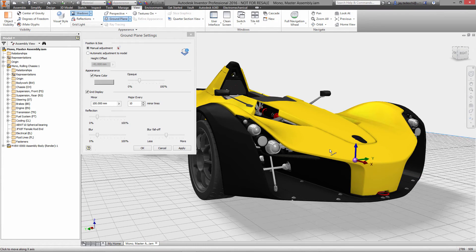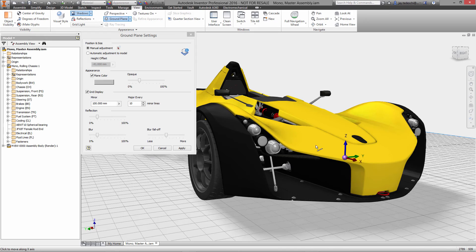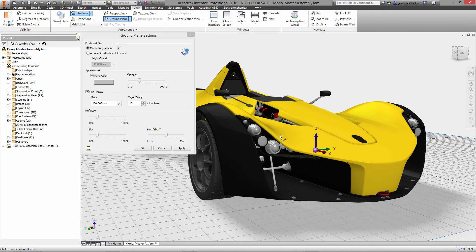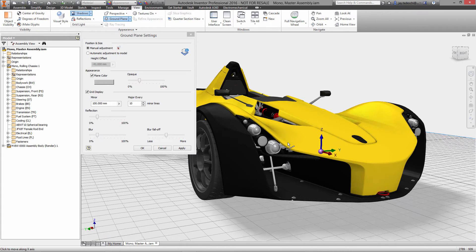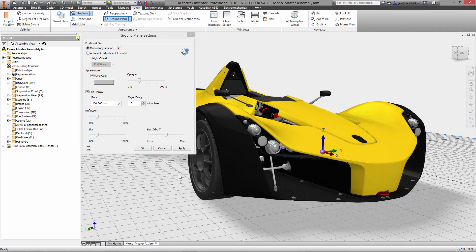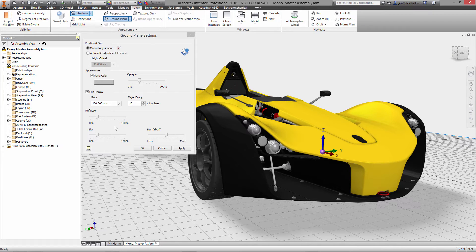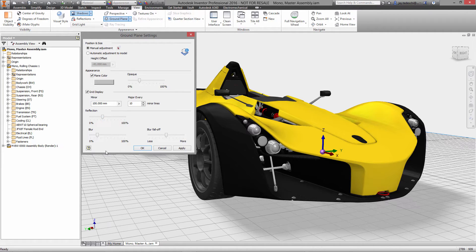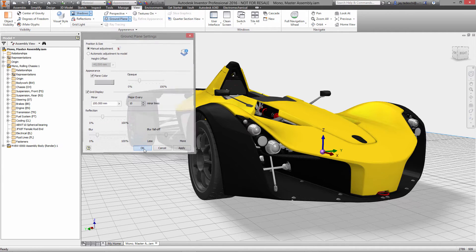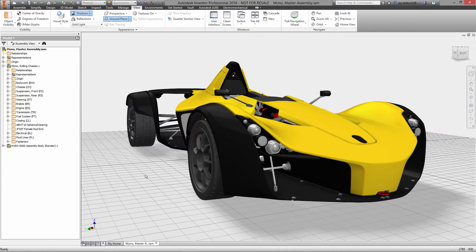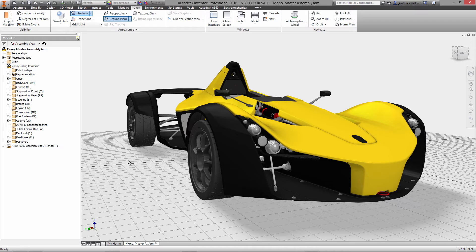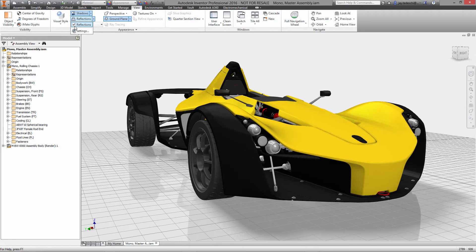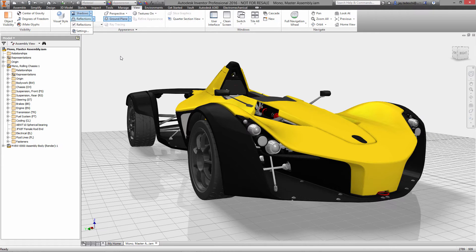Take a look right now at the ground plane settings so we can get this nice grid effect if that is something that you deem pleasing. Within there you can control for example reflection, the blur of the reflection, the fall off, essentially how the reflection is going to appear on the ground plane when it's enabled, which I will do right now. That looks really nice.